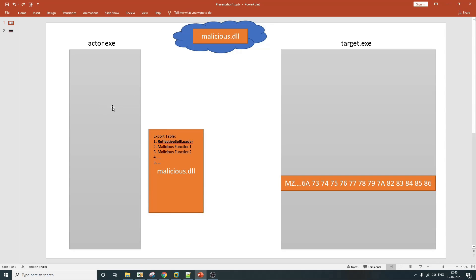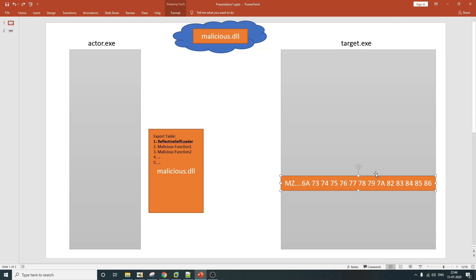After that, the actor process is going to allocate some memory in the target process and copy the entire content of that malicious.dll file into the target process. As you can see, it starts with MZ, meaning the DLL raw bytes are present in that memory. After the actor process copies the DLL content to target.exe, it then has to somehow execute this position-independent function which is exported from malicious.dll.